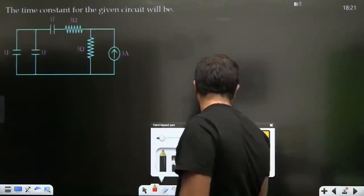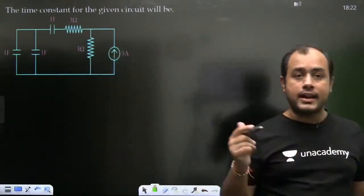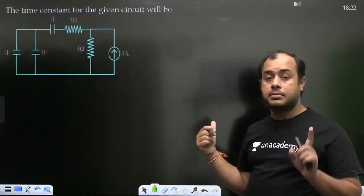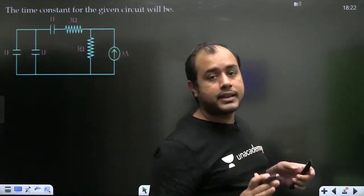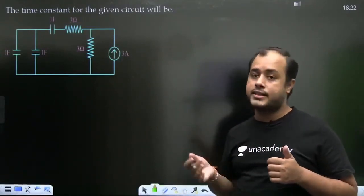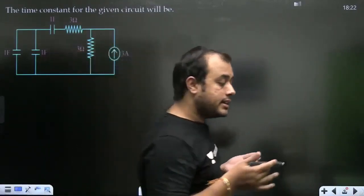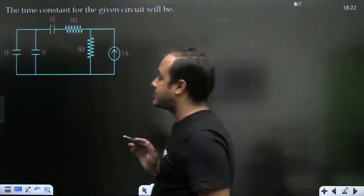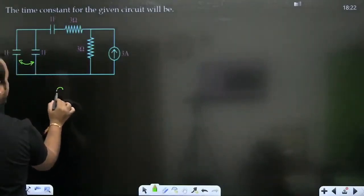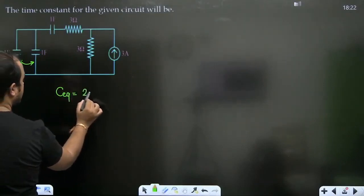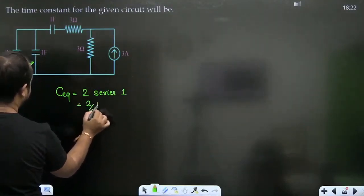Ab question par aate hain. Maine aapko ek question diya tha ghar ke liye. Yahan aap multiple capacitors dekh rahe hoge. Aap soch rahe hoge ki sir yeh to higher order circuit ho gaya. Nahi beta — higher order circuit tab tak nahi hoga jab tak there are not multiple independent energy storage elements which cannot be combined with each other. Lekin yeh jo teen capacitors hain, yeh series-parallel se combine kar sakte hain. Isliye yeh aapka first order circuit hi hoga. 1 and 1 in parallel banenge 2, so C_equivalent = 2 in series with 1 = 2/3 farad.